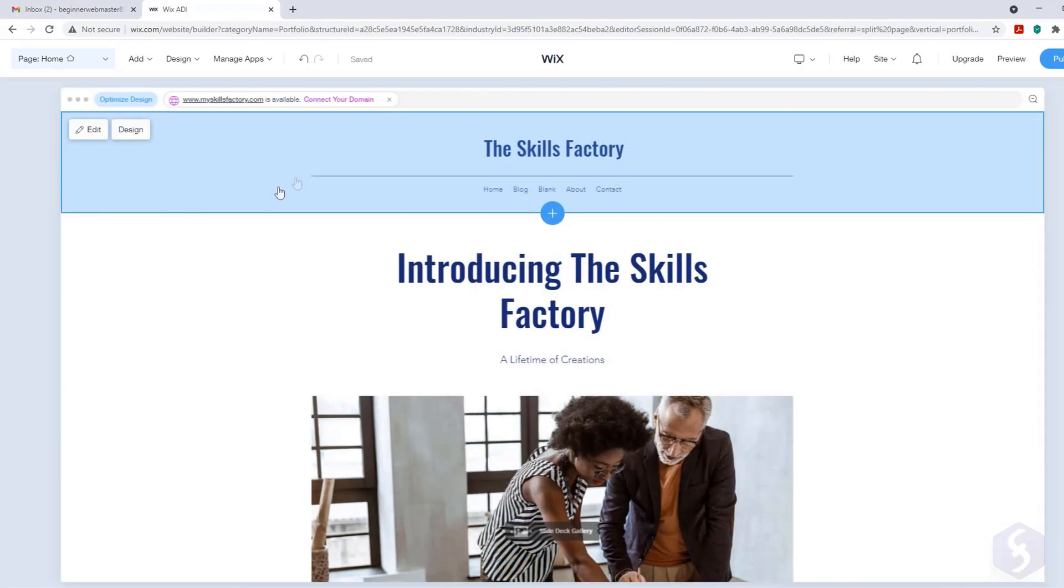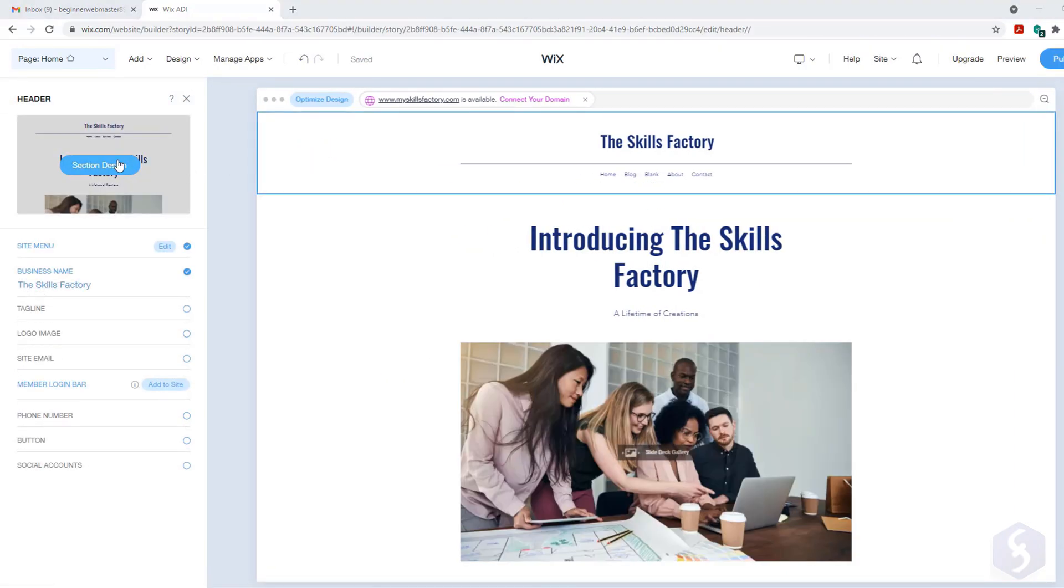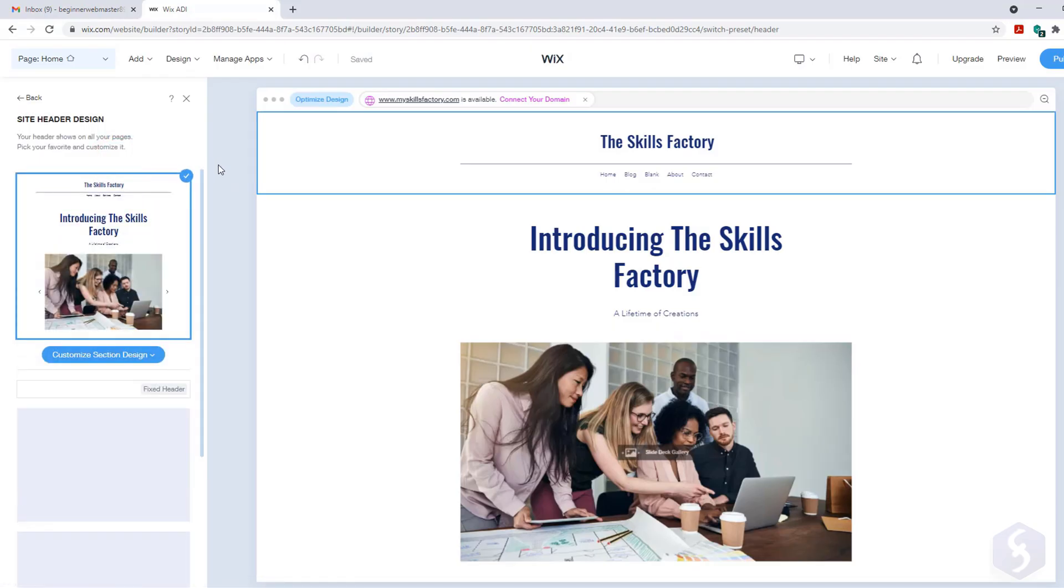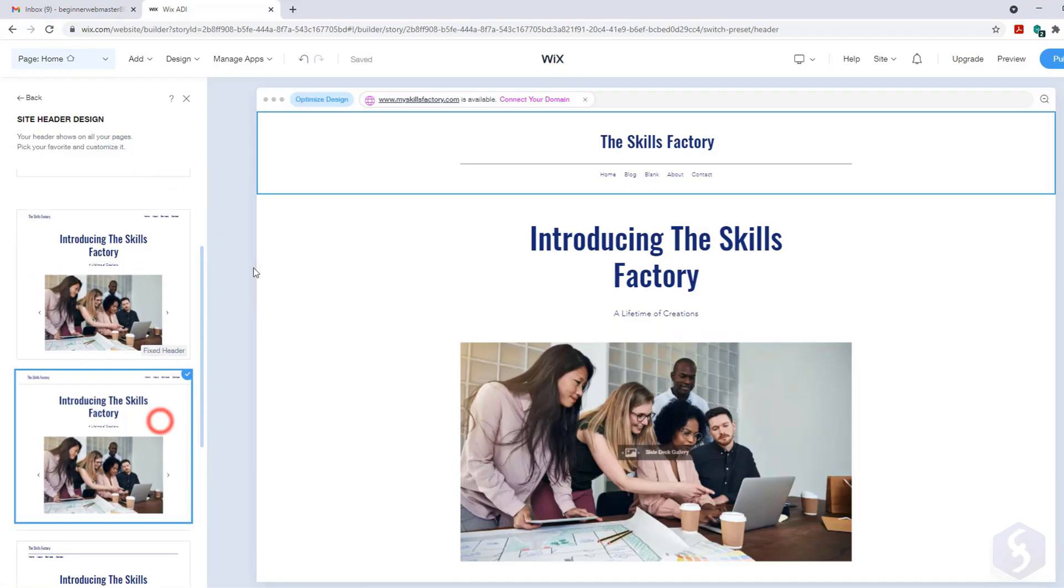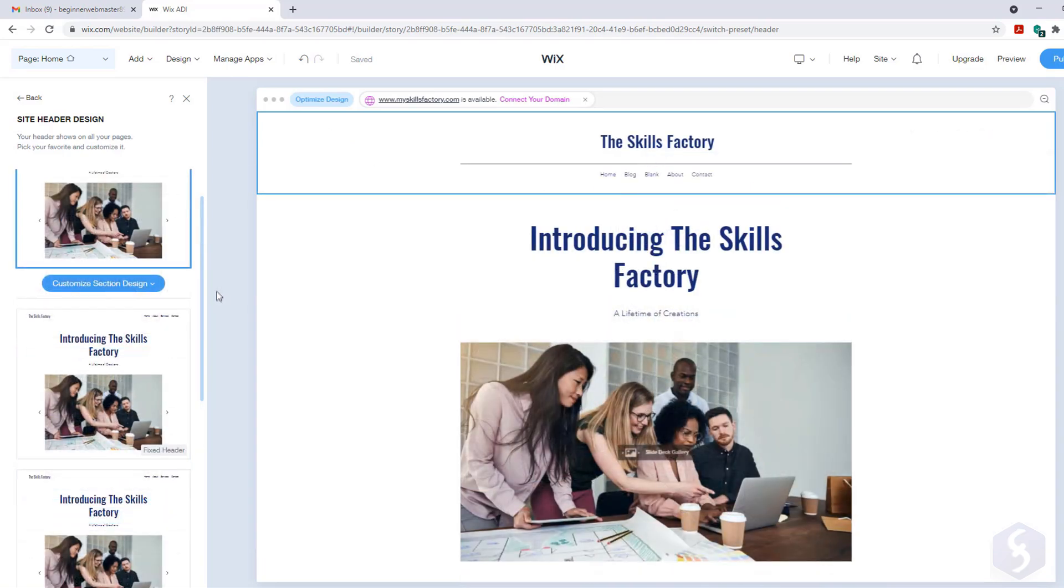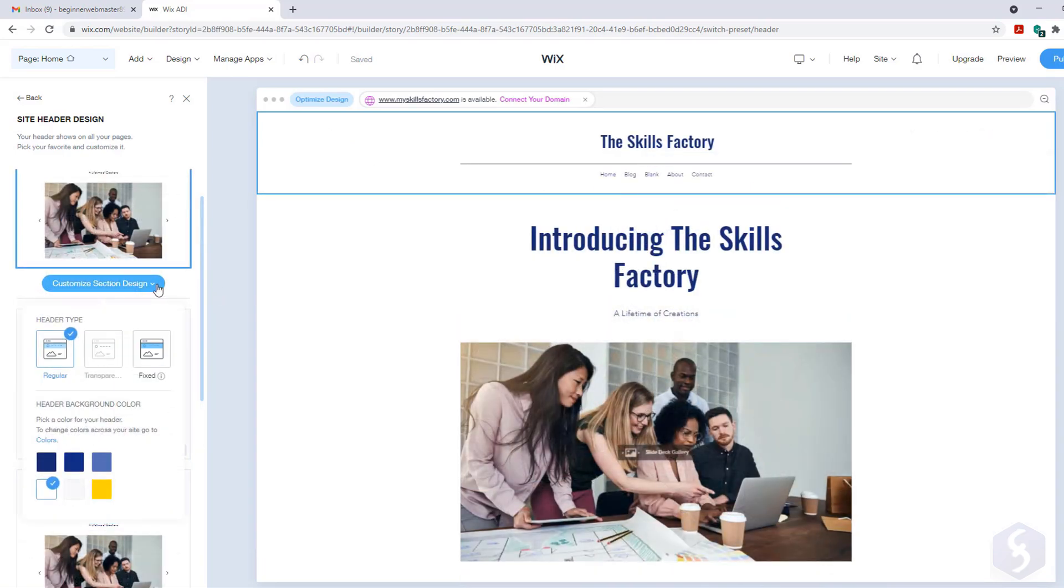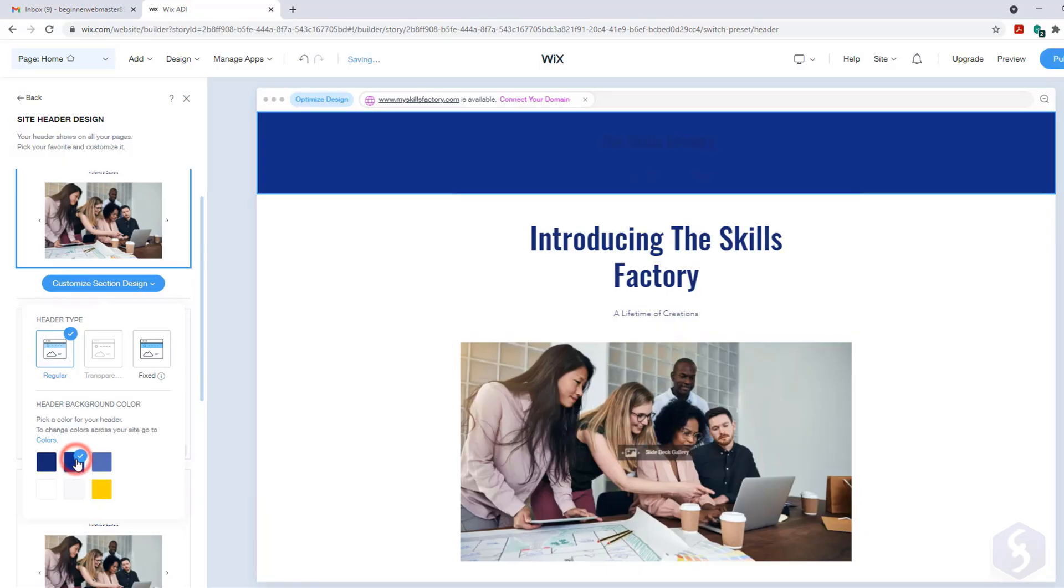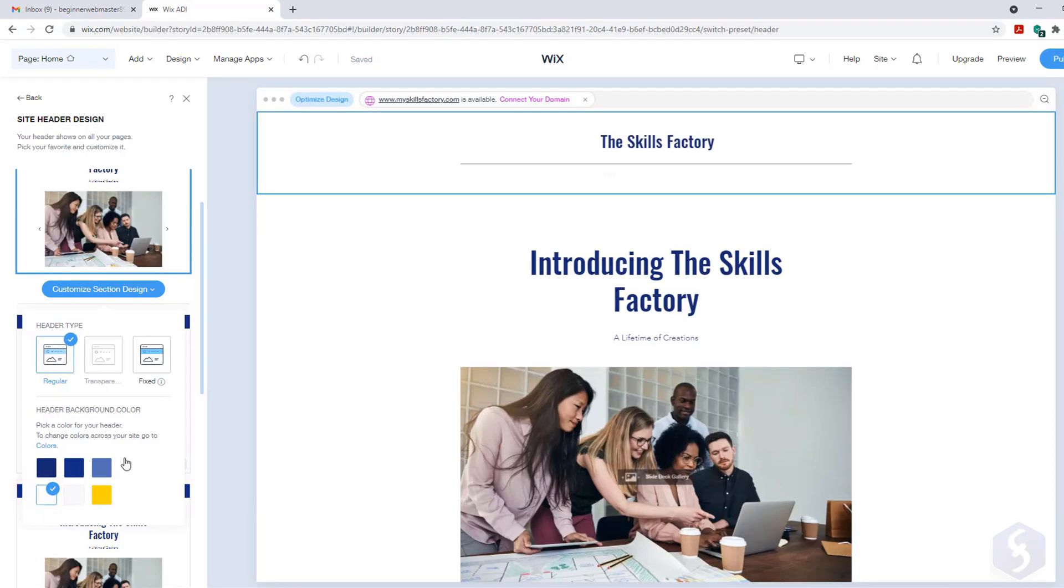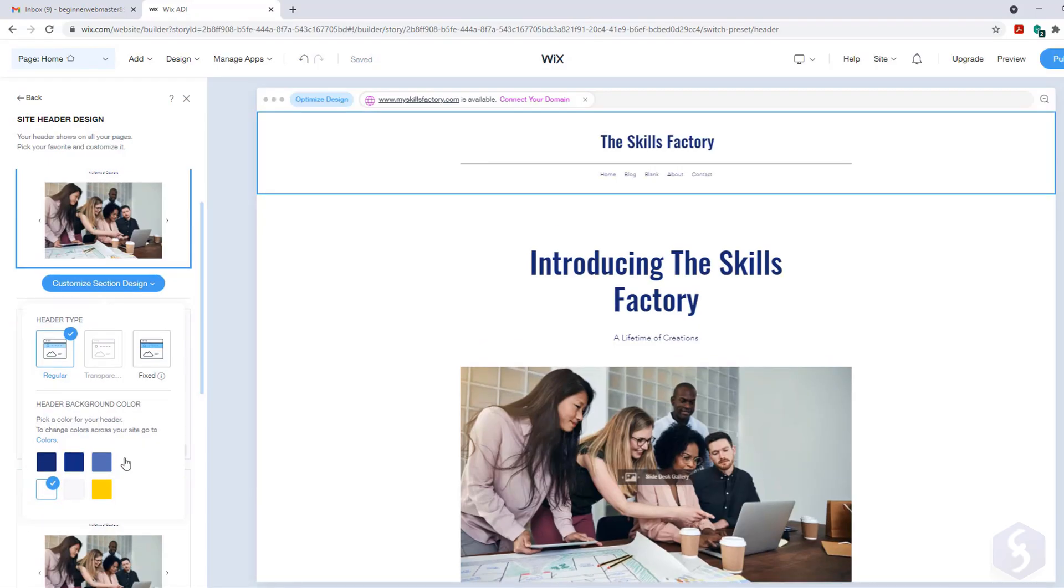Let's start editing the header section on top. Click on it and go to Section Design on the left to change its design by picking any ready template. On Customize change the header type, selecting Regular to leave the header on top or fixed to keep it visible as you scroll the page. You can also edit the header color and its text. These affect just the current section without impacting the rest of your site.